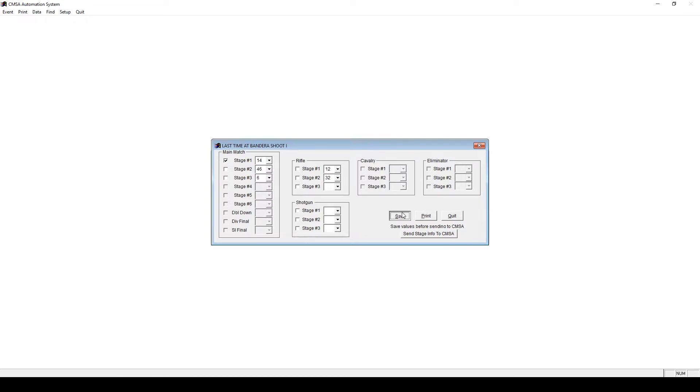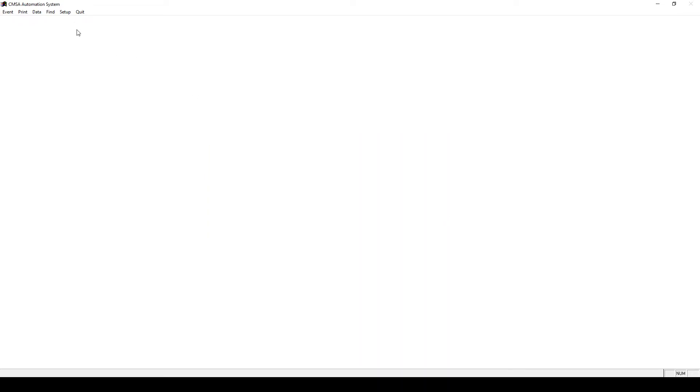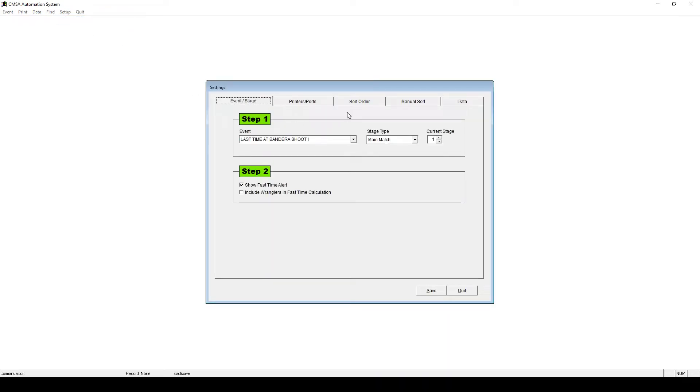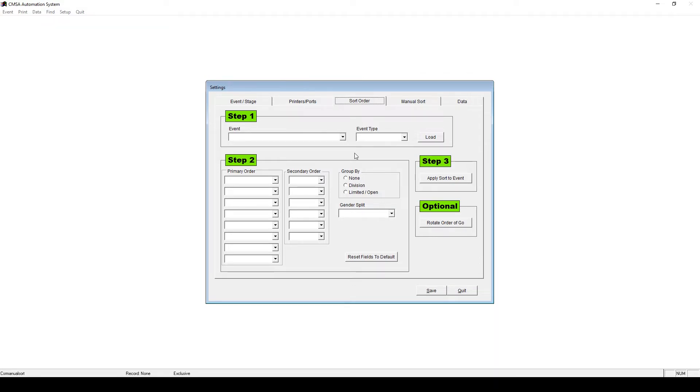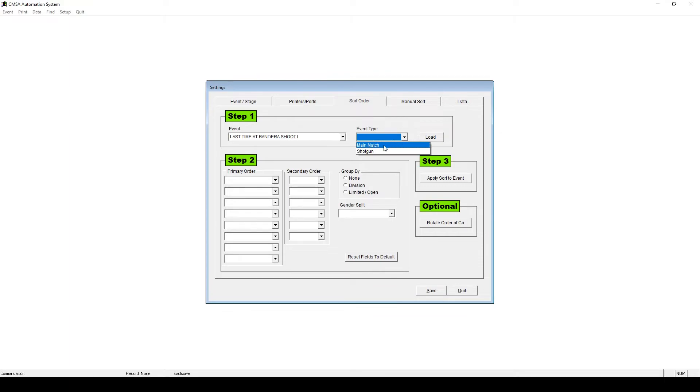Next, let's set the Go order. Go to Setup, Settings, then click Sort Order. Under Step 1, choose the name of your event. Under Event Type, choose the Ancillary or Main Match, then click Load. You'll notice it appears that nothing has happened. That's because we haven't set the Go order yet.